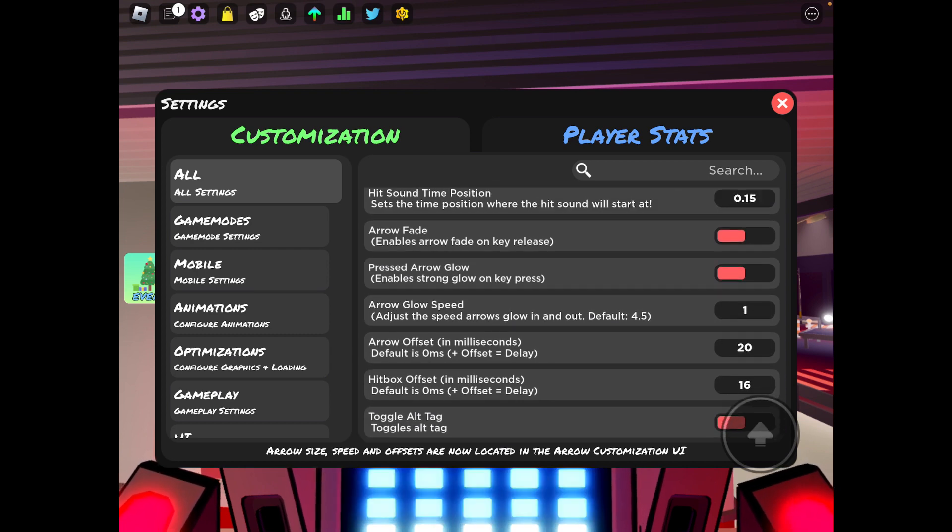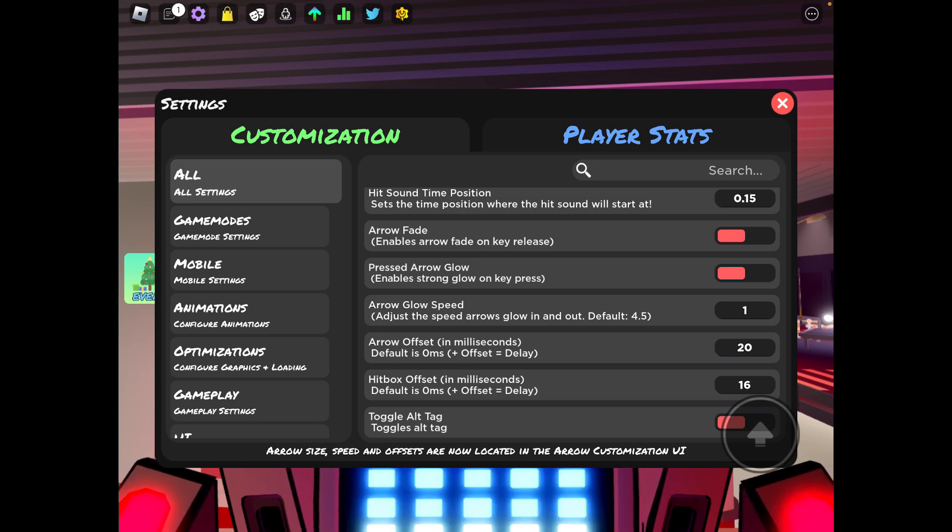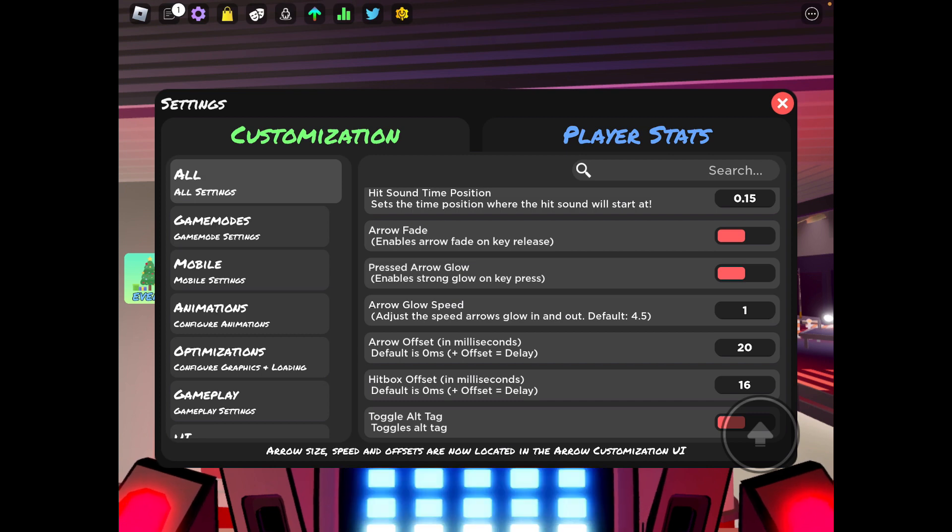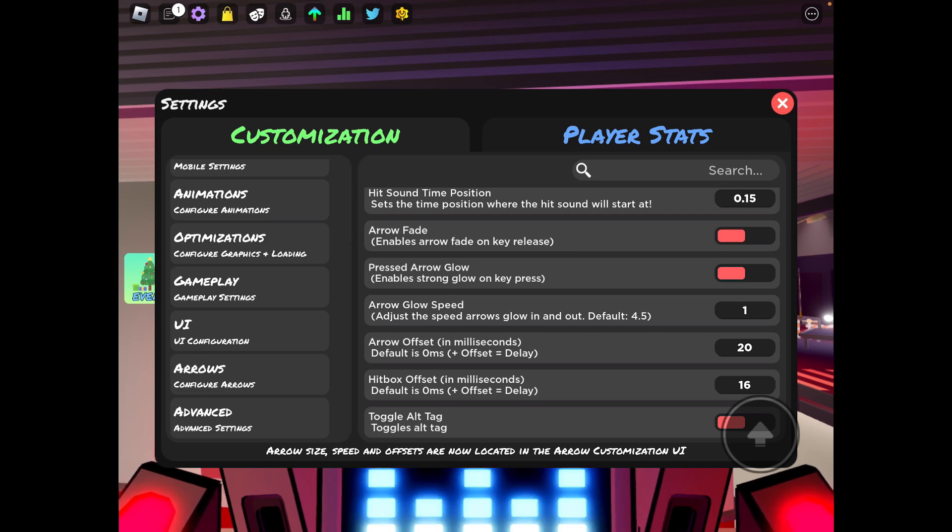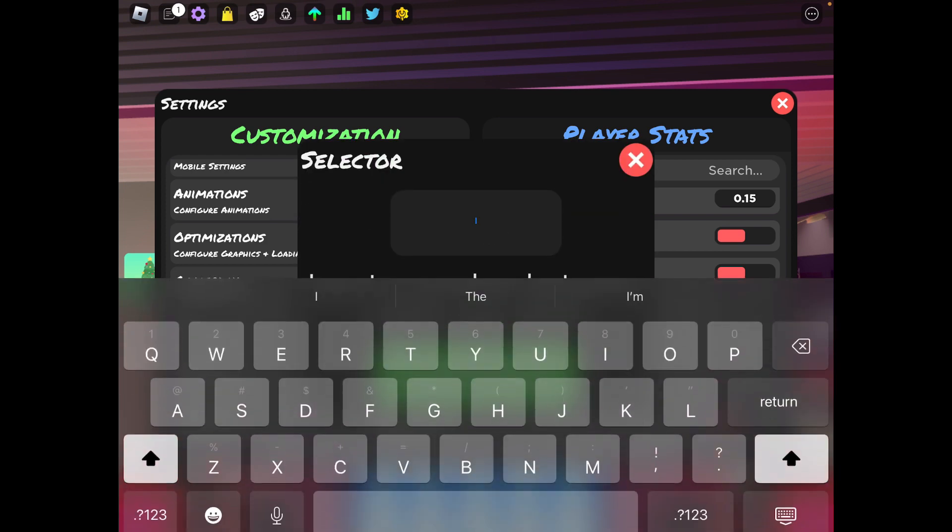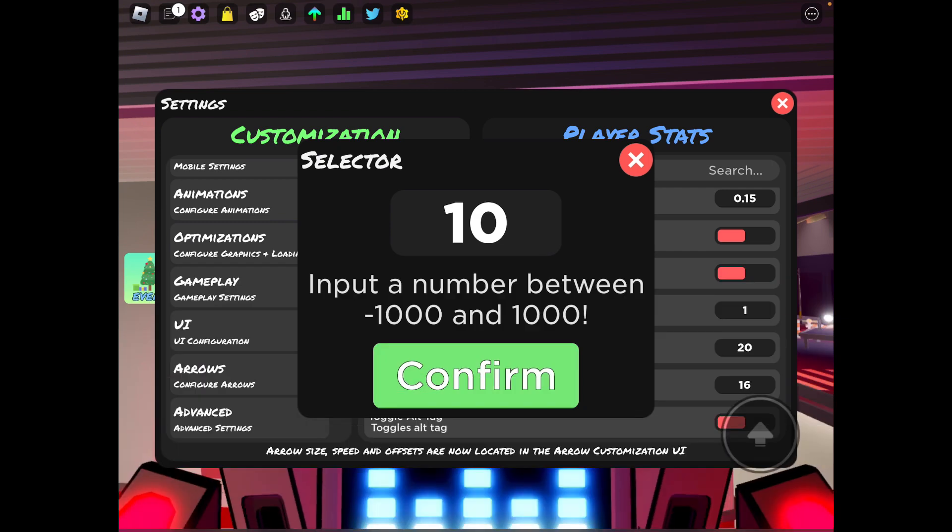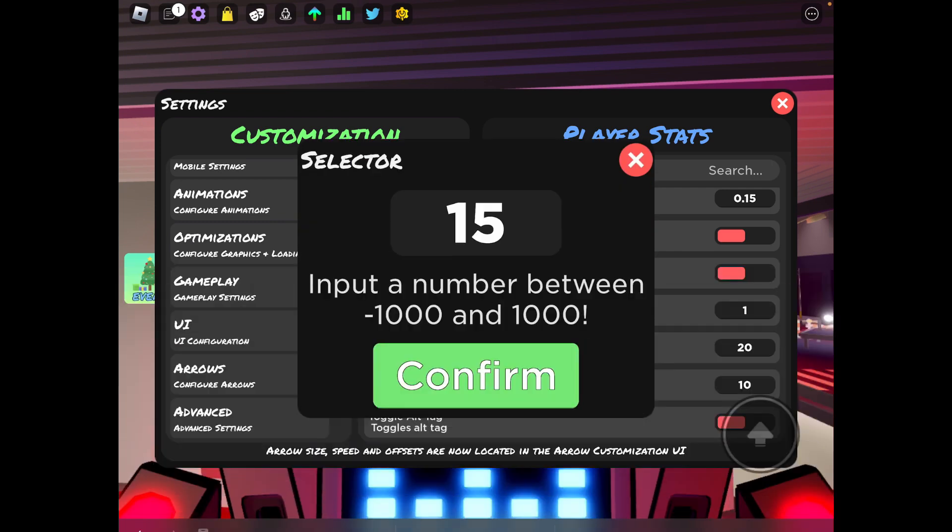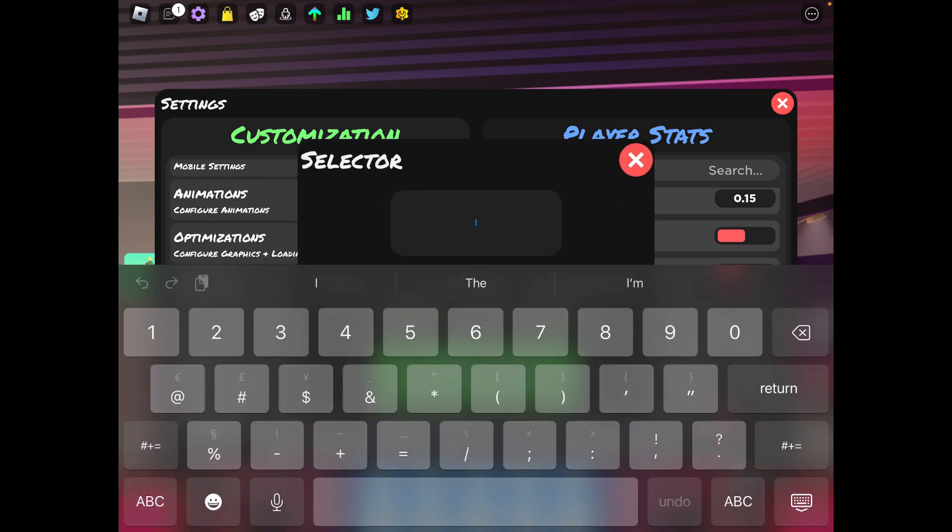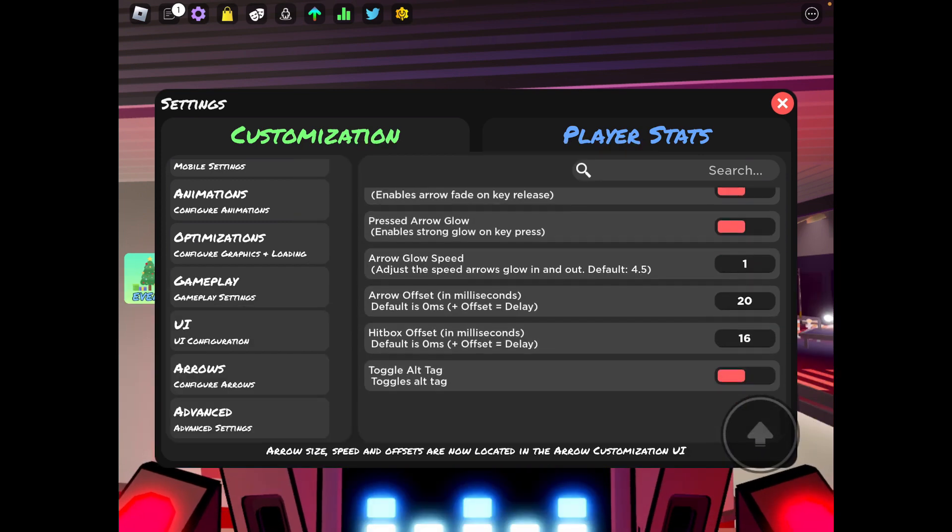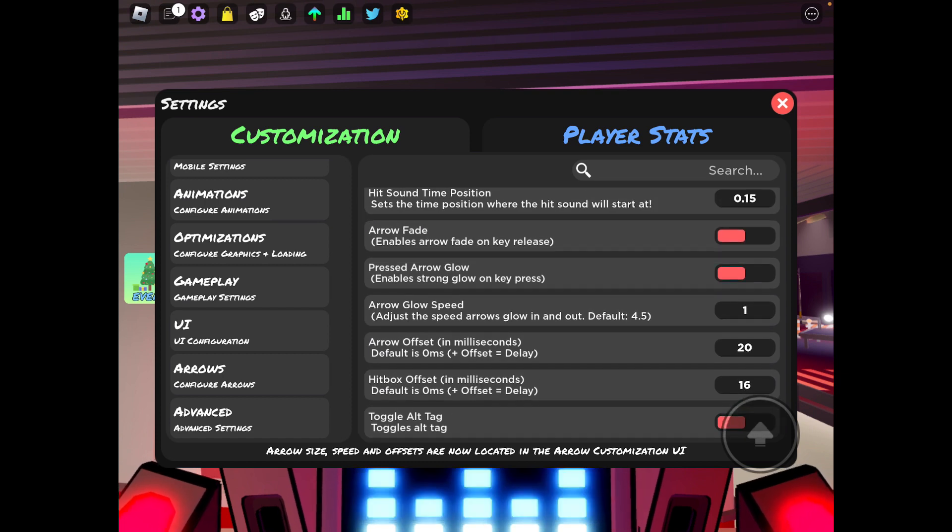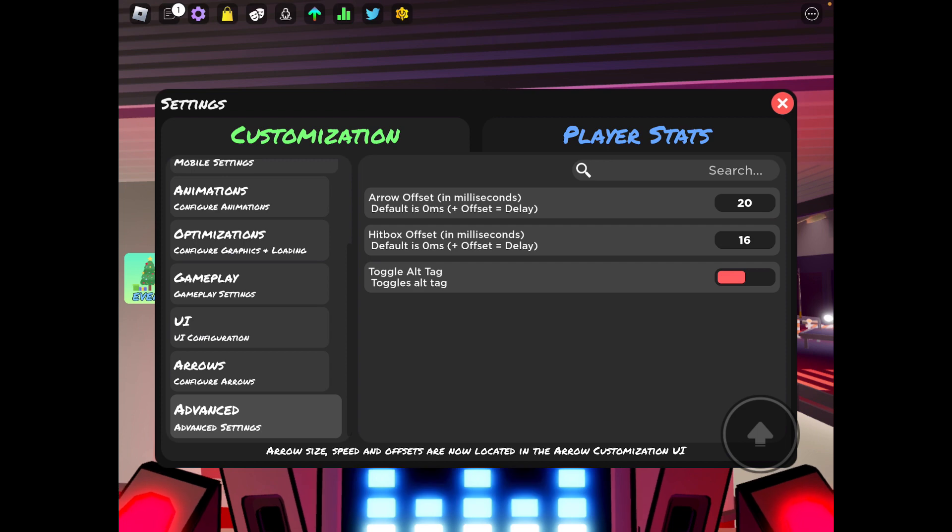Arrow fade, now you want to have that off because it just creates extra effects with the notes with them glowing and all that stuff, so you don't really need that. Arrow offset is 20 and my hitbox offset is 16. Now depending on how I'm feeling sometimes I'll use 10, but I usually use like either 15 or like 20.